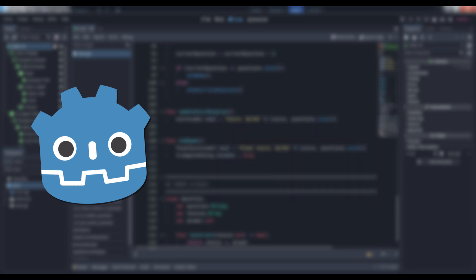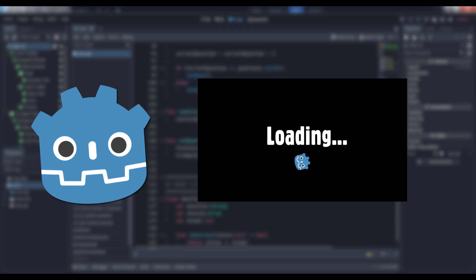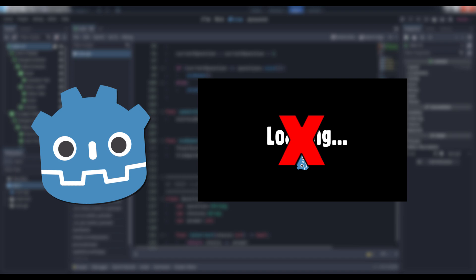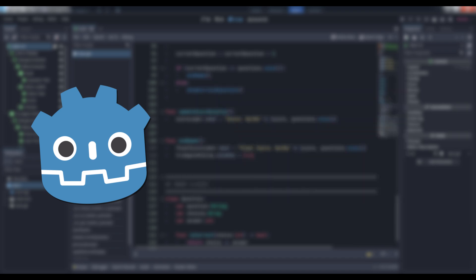So you might think that you can put up a progress bar or animation of some kind, except the load method is a blocking call, which means again that nothing will process while the load is completing, including your animation. You're back to square one.